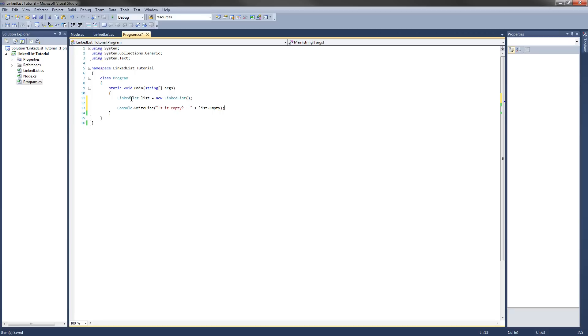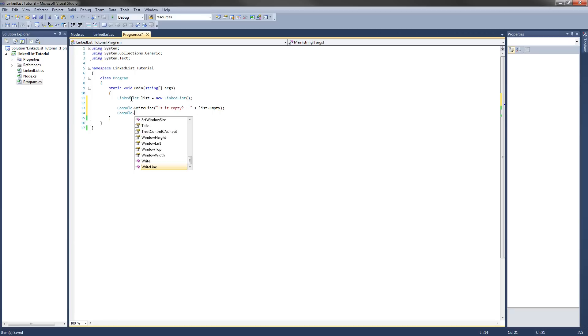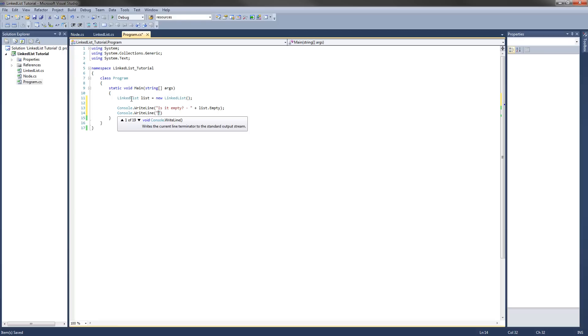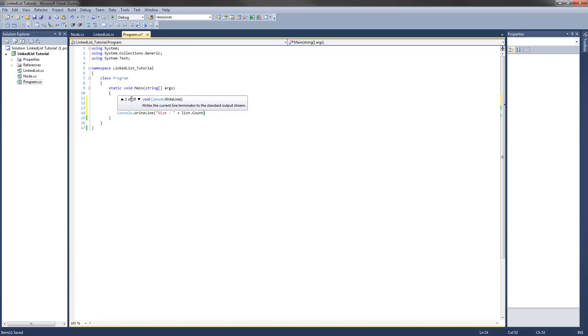And then console dot write line size plus list dot count. I guess I should probably name that count.